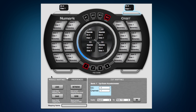In the bottom here, we have our manage section where we can load, save, retrieve, and send. Retrieve means we're going to pull all the information from the Orbit itself into the software. So let's do that now. You can see that it pulled all of my colors and my values into the software.